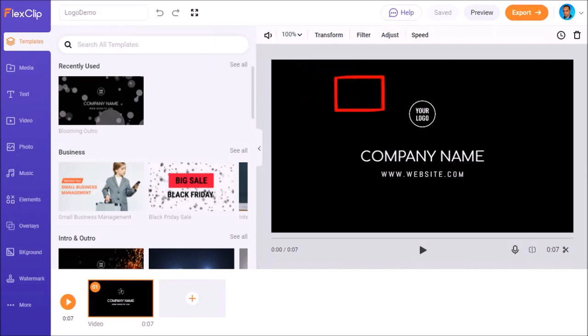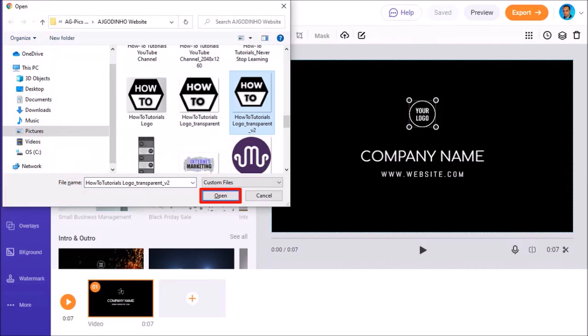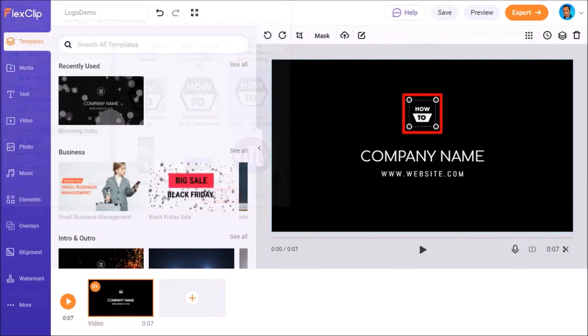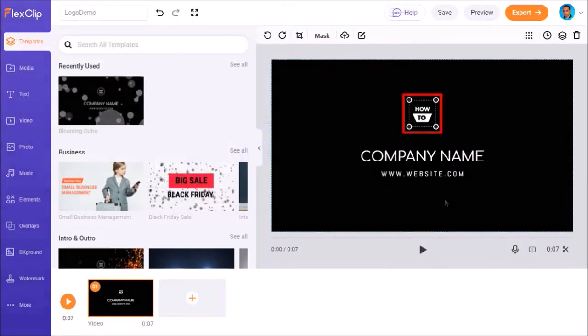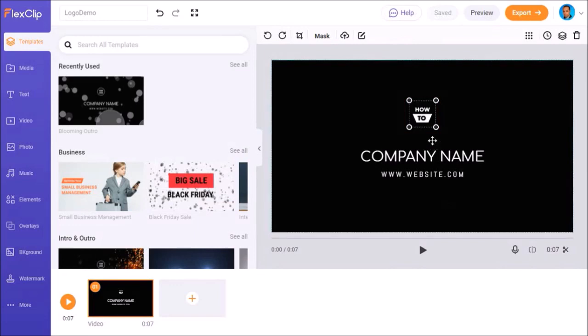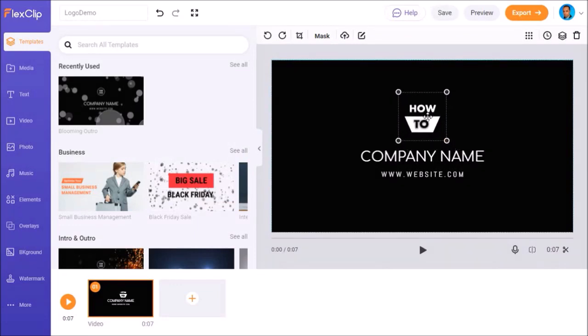Next, I'll double-click on the logo placeholder, choose my logo image and click Open. As you can see, the logo image has been replaced. I'll resize the logo image using the handles and then reposition it like so.